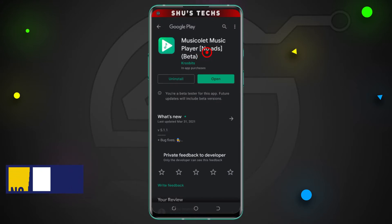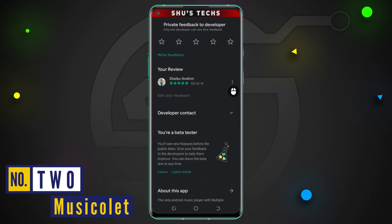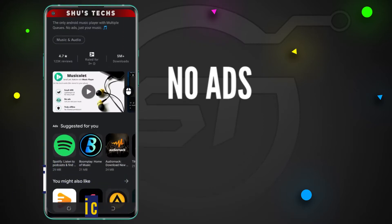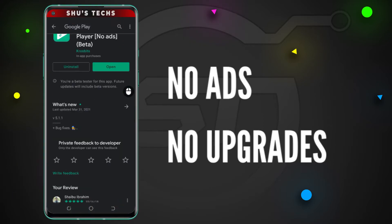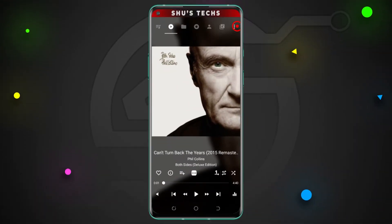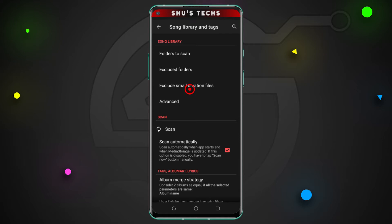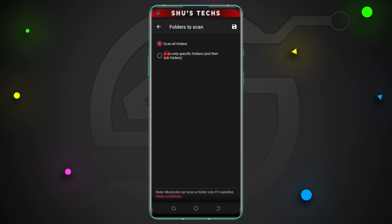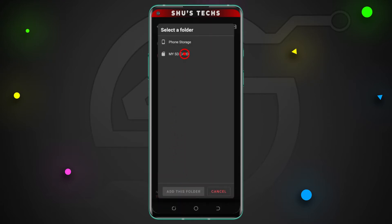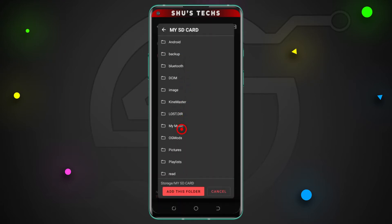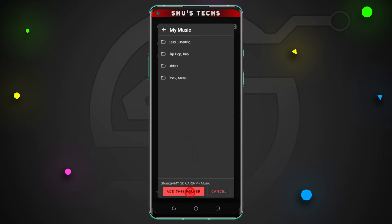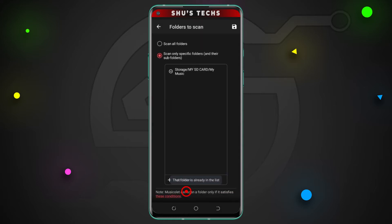Musicolet comes with a lot of features and the best part about this app is it is completely free — no ads, no upgrades, just you, the app and your music. To easily find your folders, you have to go to settings, tap song library and tags, tap folders to scan, select scan only specific folders, and then tap add folder. Now you have to navigate to where your music folder is, then tap add this folder and save changes if you get a prompt. If you wish to remove the folder, you can easily just tap the minus sign beside it.